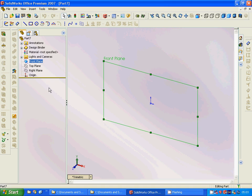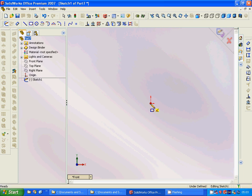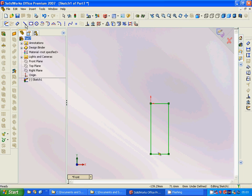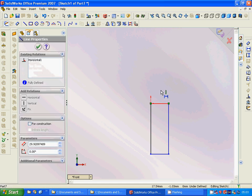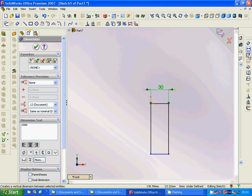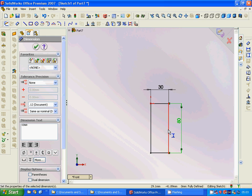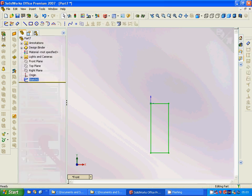We are going to sketch and make a rectangle on the front plate, then dimension it. The horizontal dimension is 30 and the vertical is 80. Now we exit the sketch.